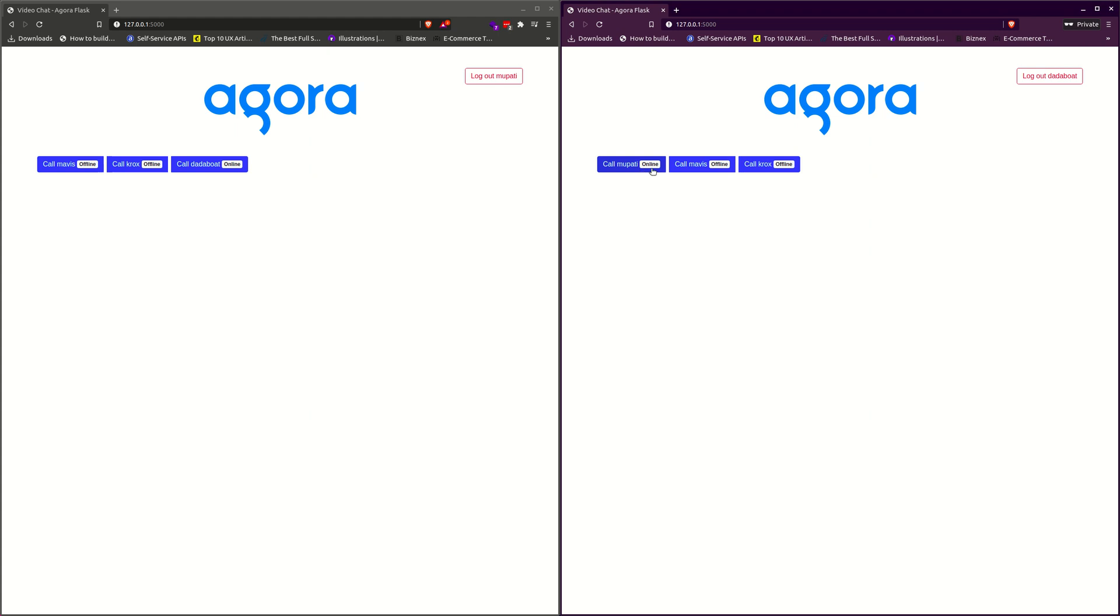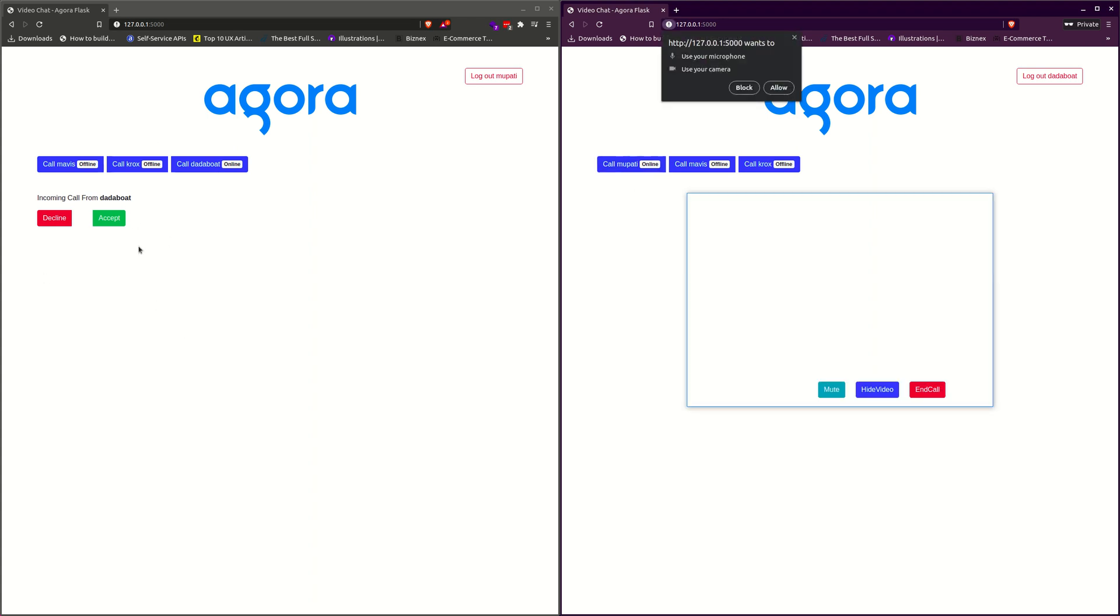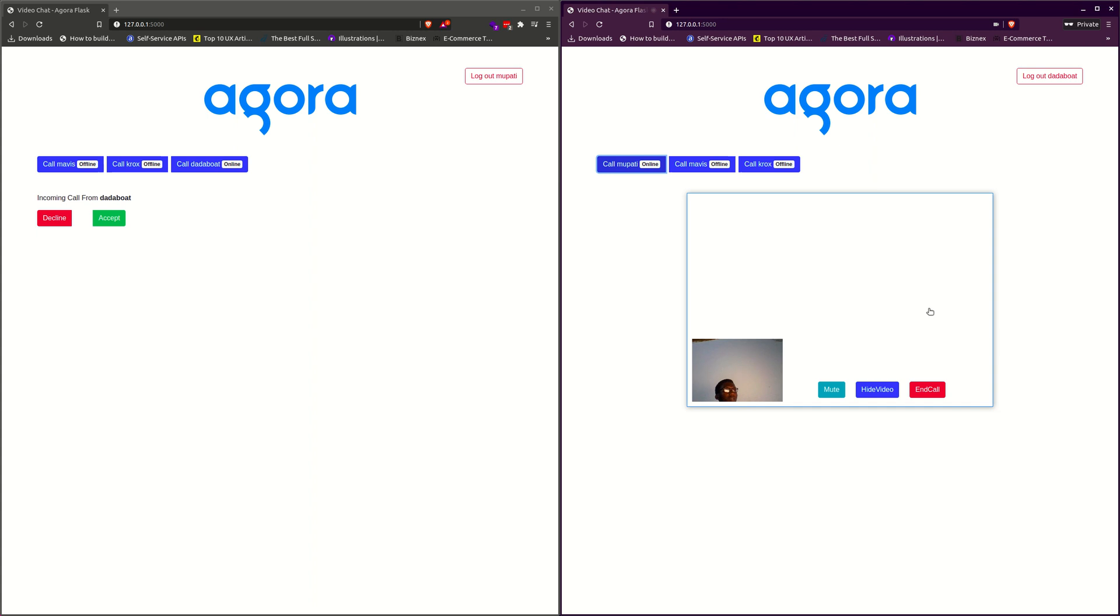I realize that the status of Moparty has changed to online. The bot has changed to online. The bot can call Moparty over here. Now we see our incoming call notification. We are going to click on this now.